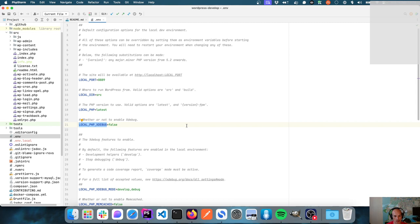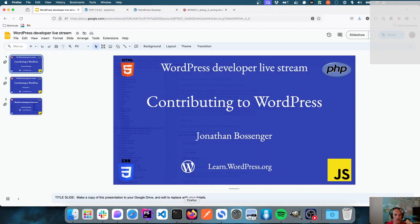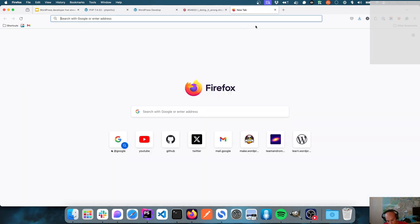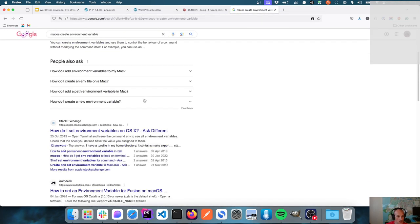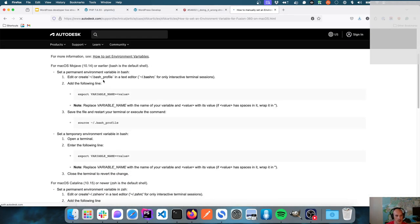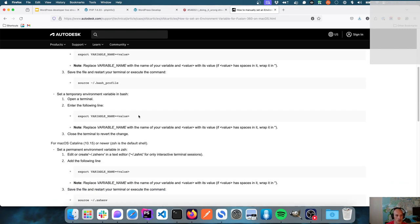I discovered there is an env configuration variable to enable XDebug — XDebug is installed on the Docker instance and just needs to be set to true. The two ways you can do that are: either set that variable in the dot-env file to true, or set it as a local environment variable. On a Mac, you can put it in a bash profile file or just run a command on the command line to set up the environment variable.